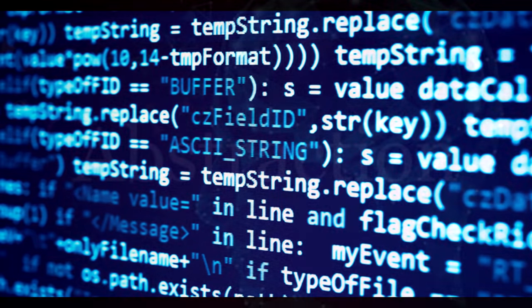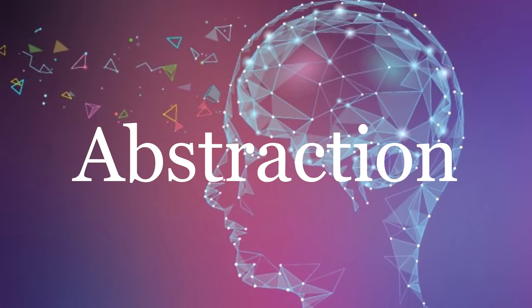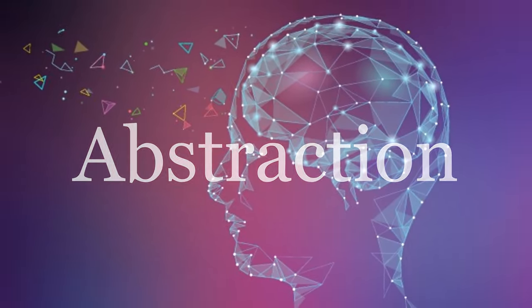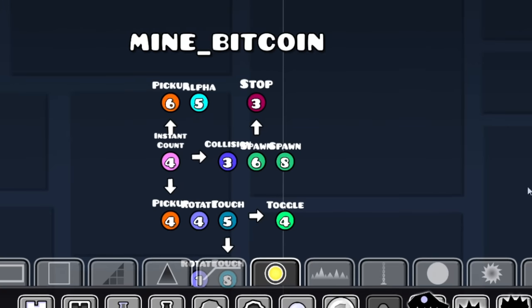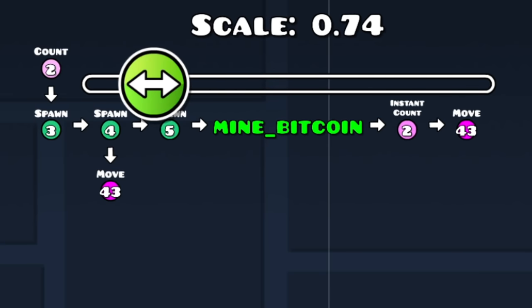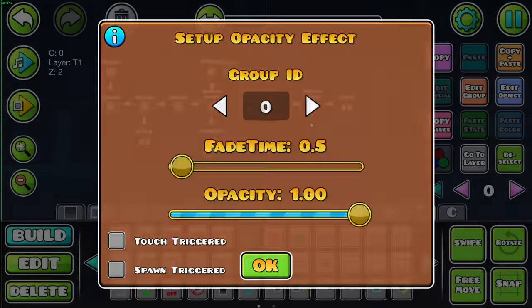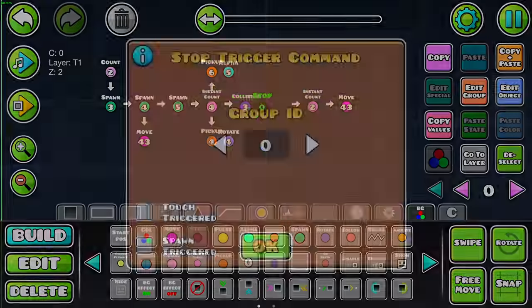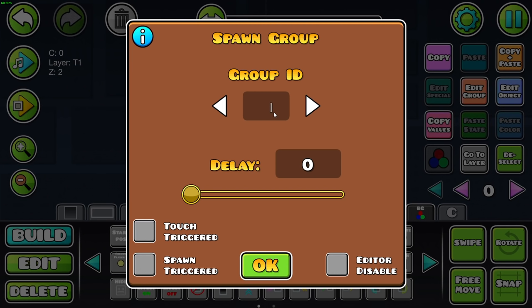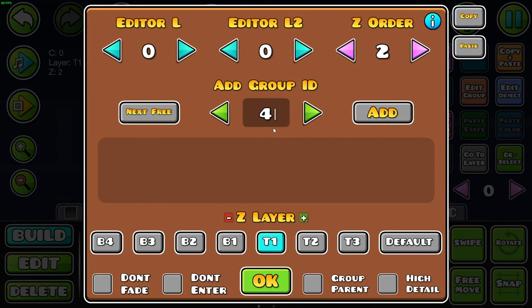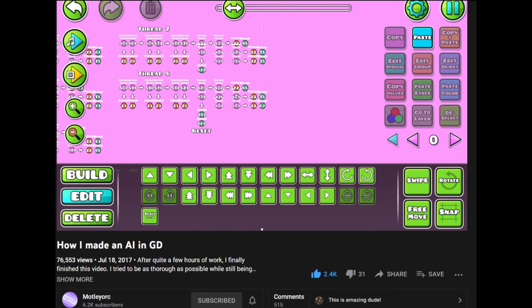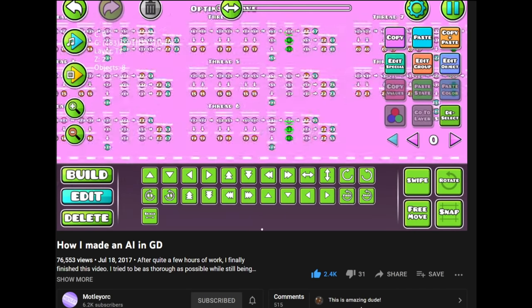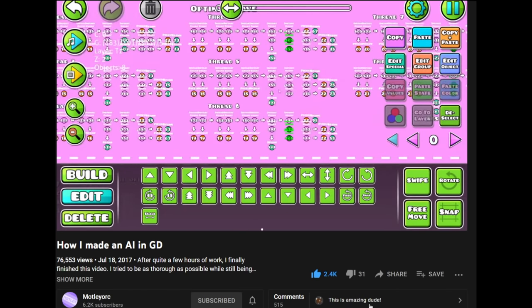This is mainly because Geometry Dash Triggers, as a programming language, barely use any abstraction. What that means, is that when using GD Triggers, you cannot take something complicated, call it by a name, and then use that name to refer to the complicated thing in the future. No, you have to remember the entire complicated thing every time you want to use it.